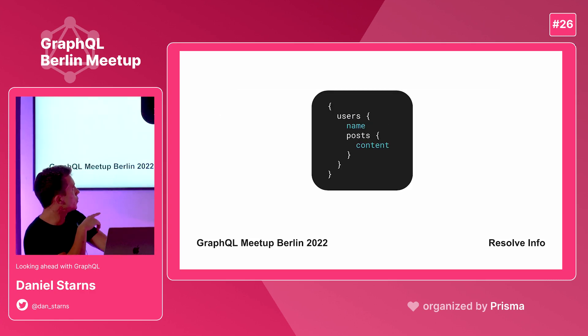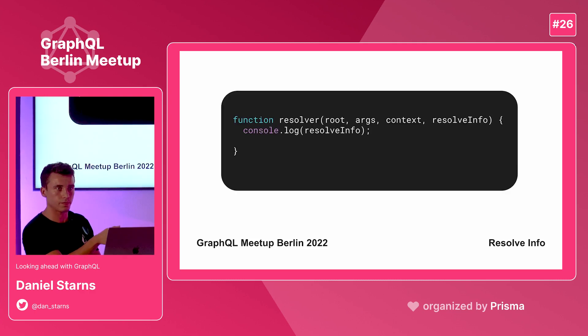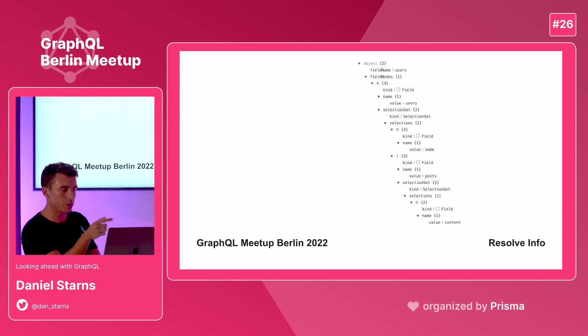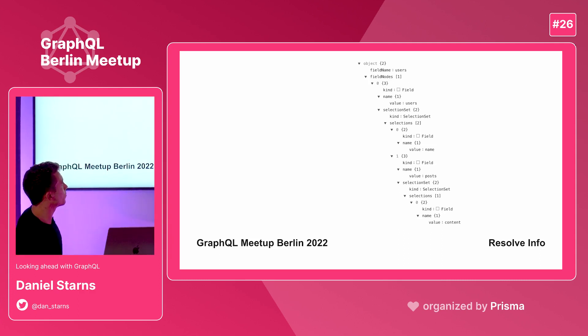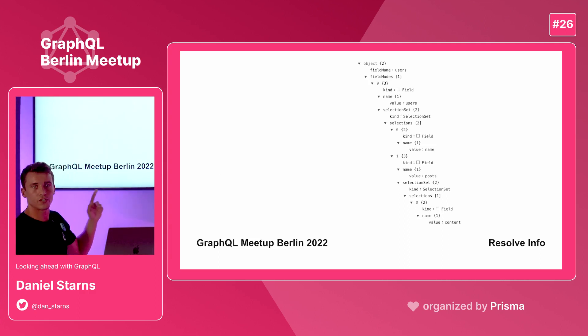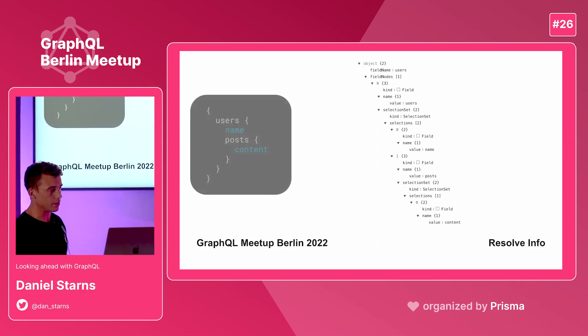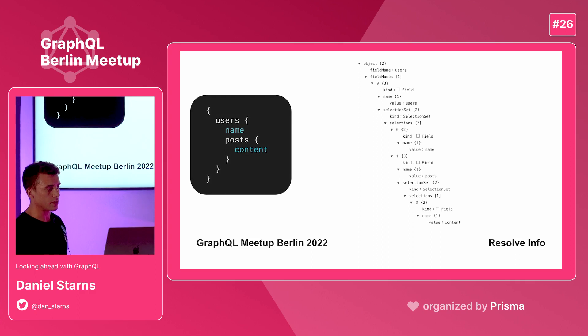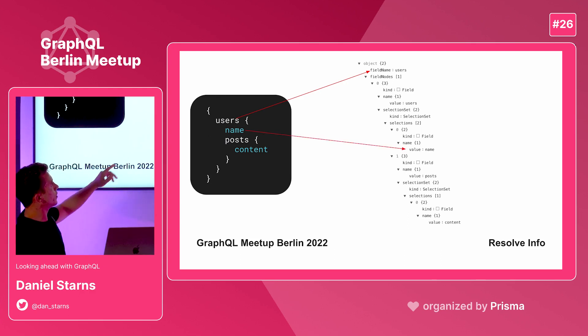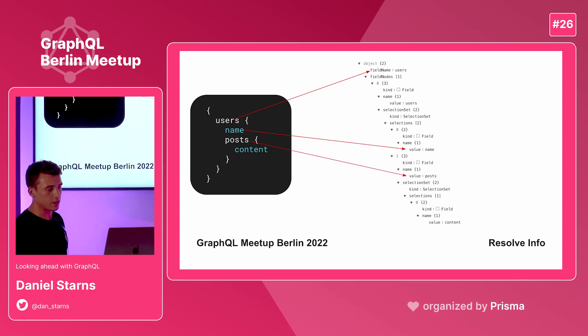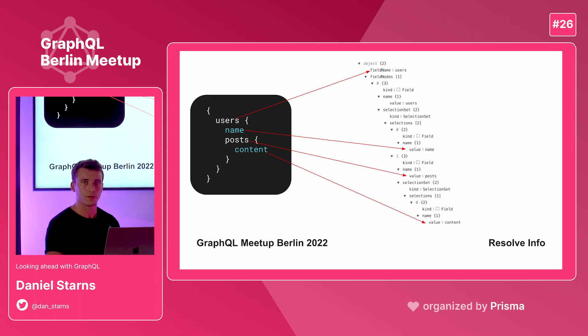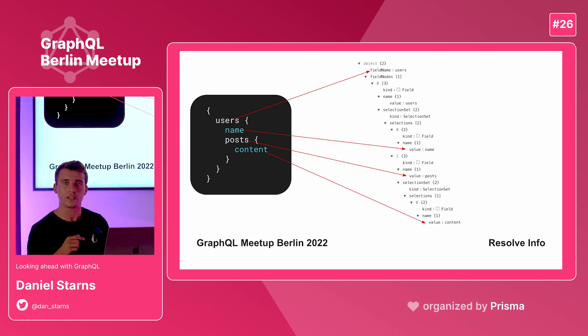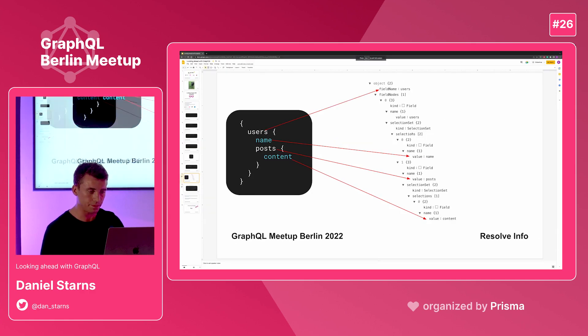If I issue this users query and ask for the name and the posts and console log that, what you'll get is this big huge JSON object. I've tried to make JSON look nice on the slide, so bear with me. But there is some interesting things in that object. Let's have a look side by side with the query we just executed. Here we have users and the name and the posts and the content. You'll see that somewhere in there you've got the users. Then somewhere down the tree you can see we're asking for the name. A little bit further you can see we're asking for the posts, and then finally for the content. So if the resolve info is passed into a resolver, that means we can use this to optimize our queries.